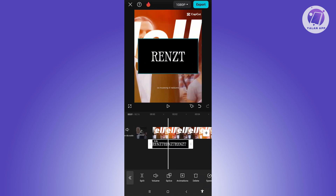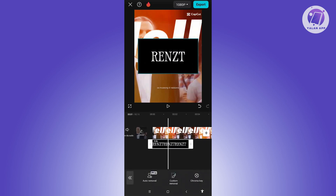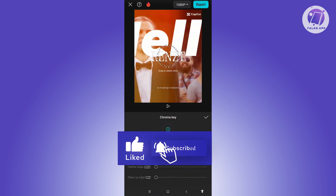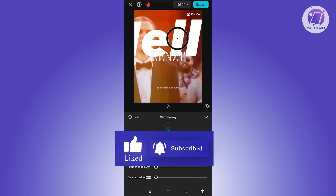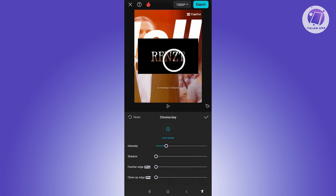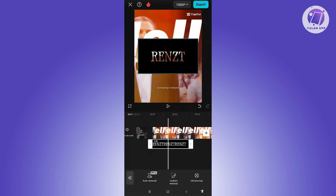Now select your overlay and we need to remove the background. Scroll to the right and click Remove BG, then click on Chroma Key. Select the white color — it's really important that you choose white. Then increase the intensity as well as shadow to 100%, and click the check at the top.